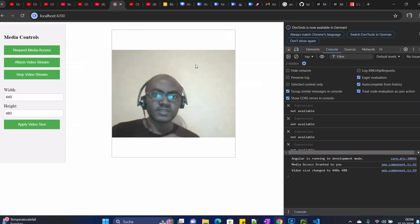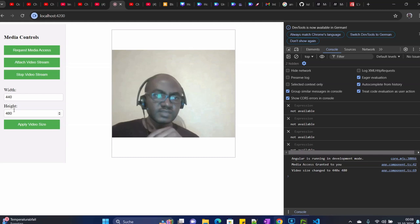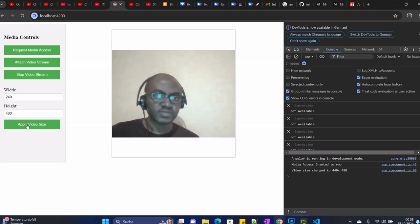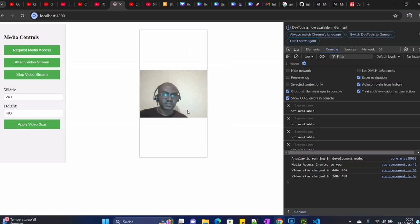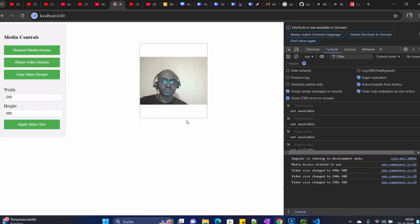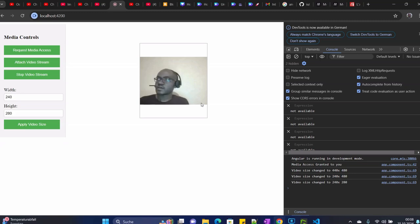Let's bring this one to 400. You can see our video size is reduced. We can also reduce it again to 200, and then we can also reduce the height here to 280. So yeah, this is how we can manipulate the video size.